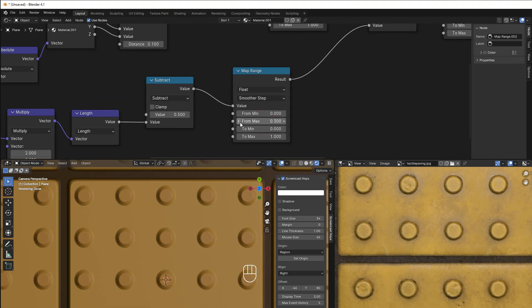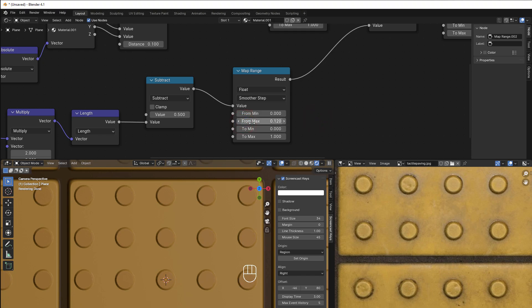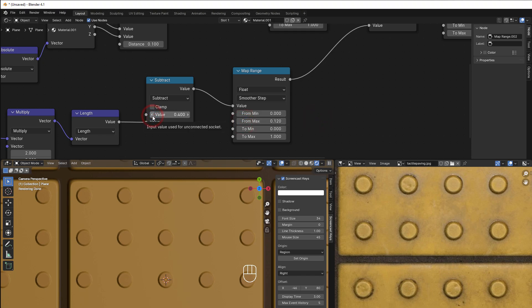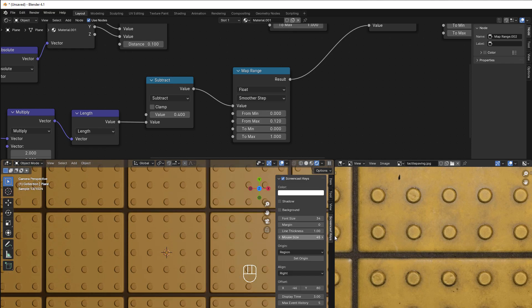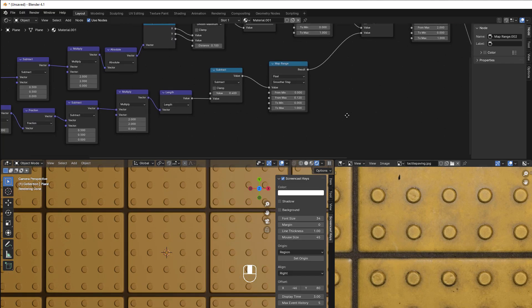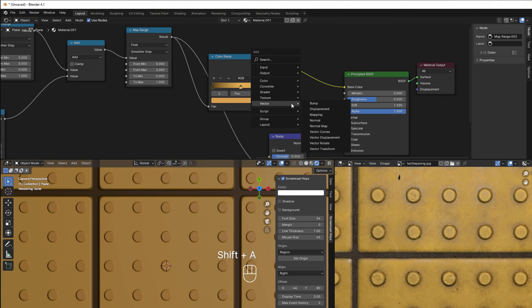You can play with the from-max value — shouldn't be too much of a change, something like this. You can tune all these values yourself to get it exactly as you want. Something like this looks about the same as the reference. You can also add an additional color on the circles — add a Color Mix node here with Shift A.